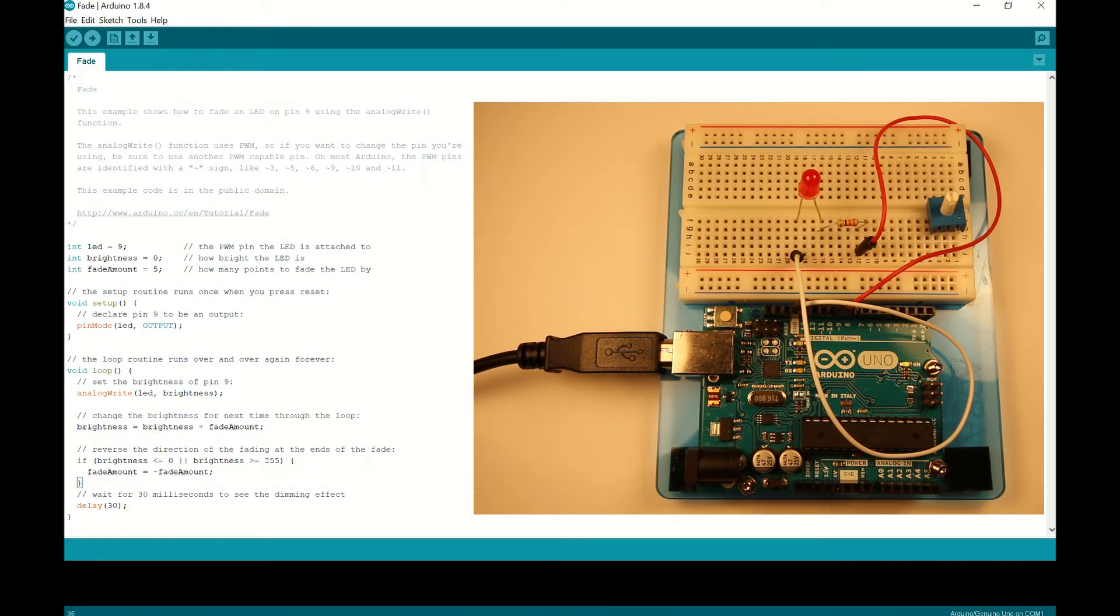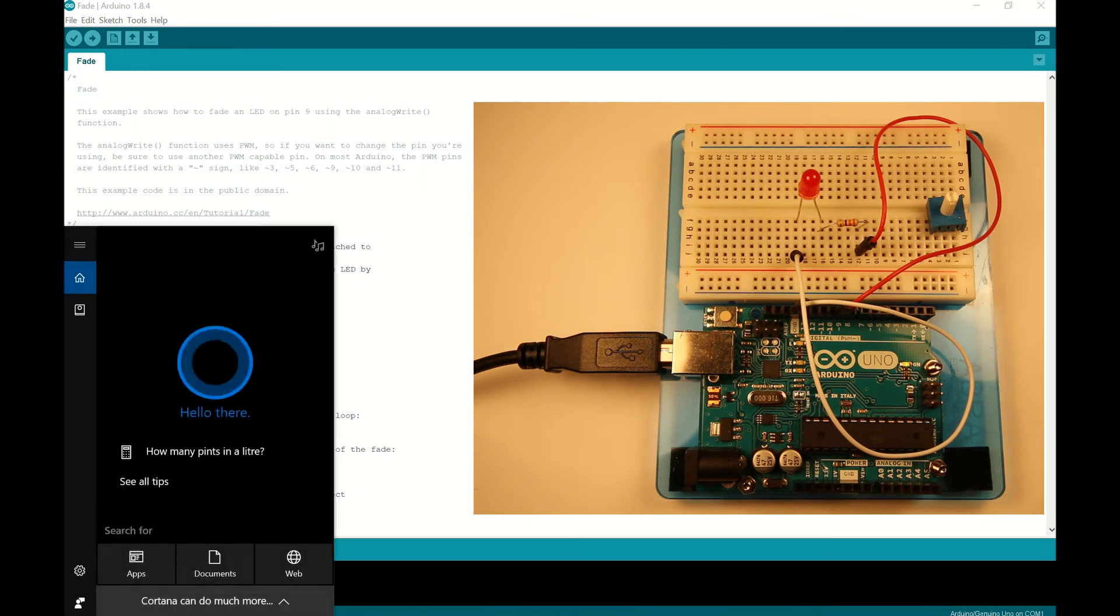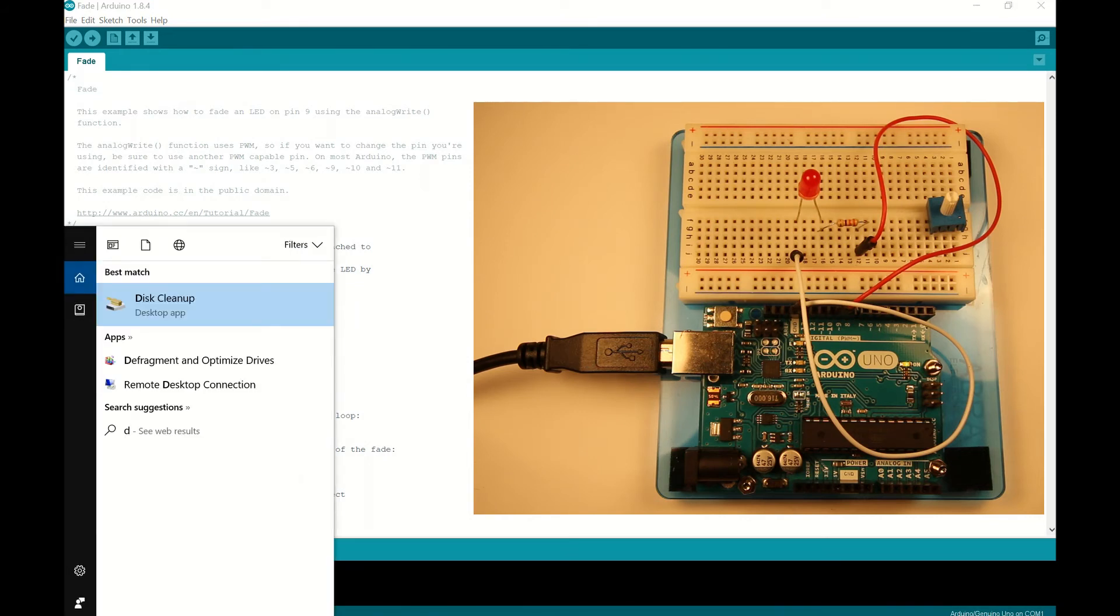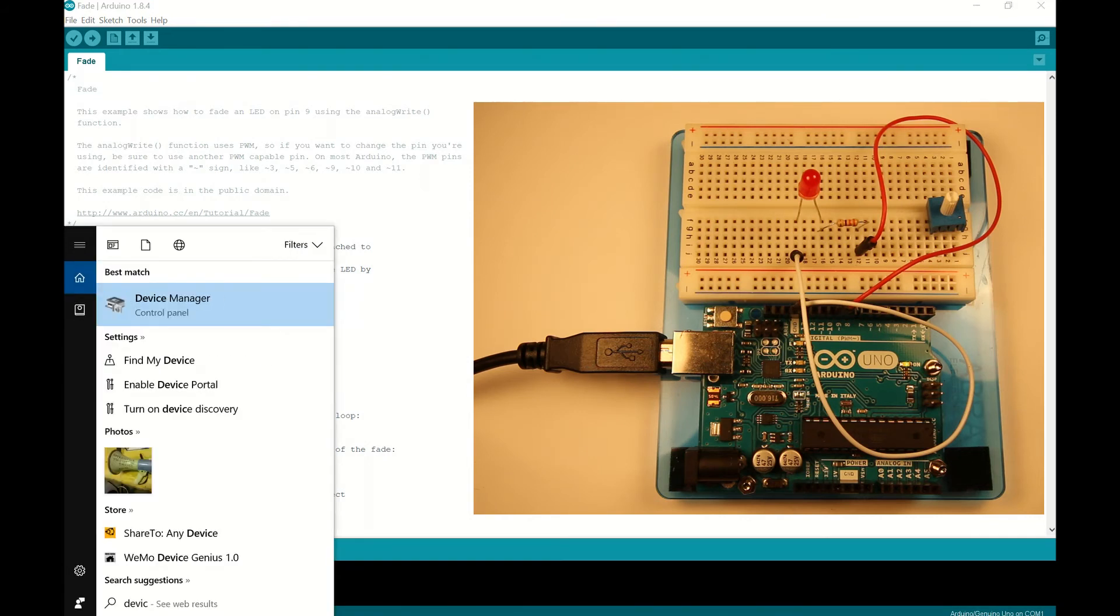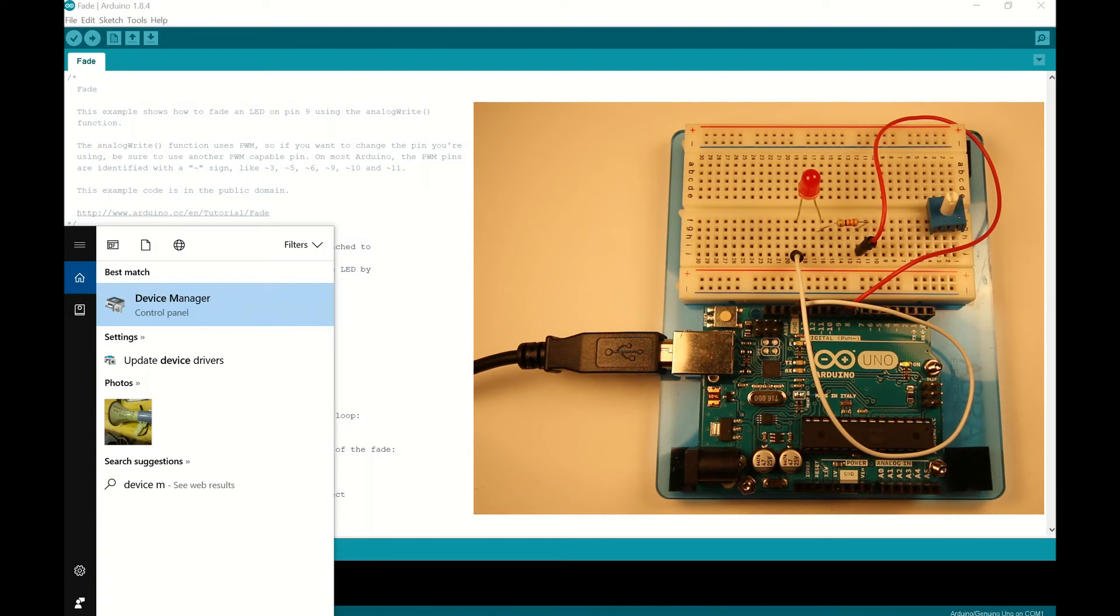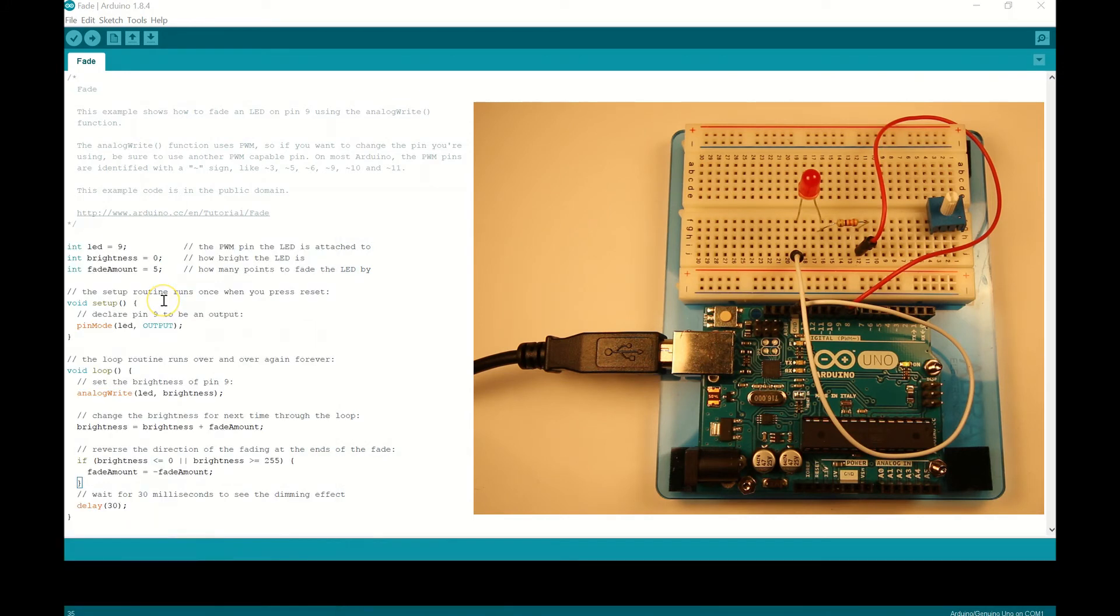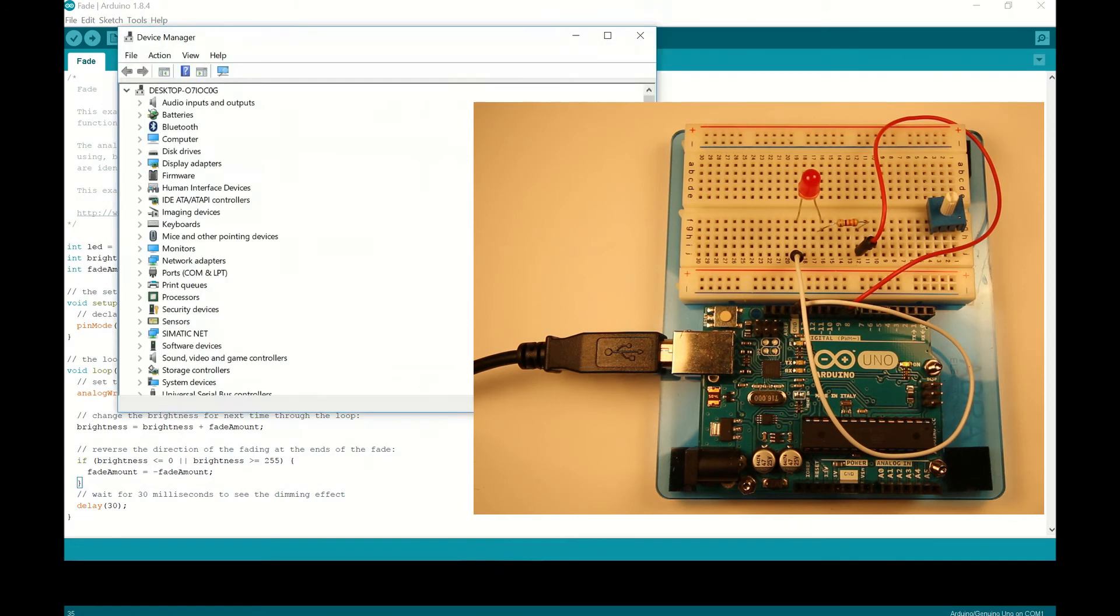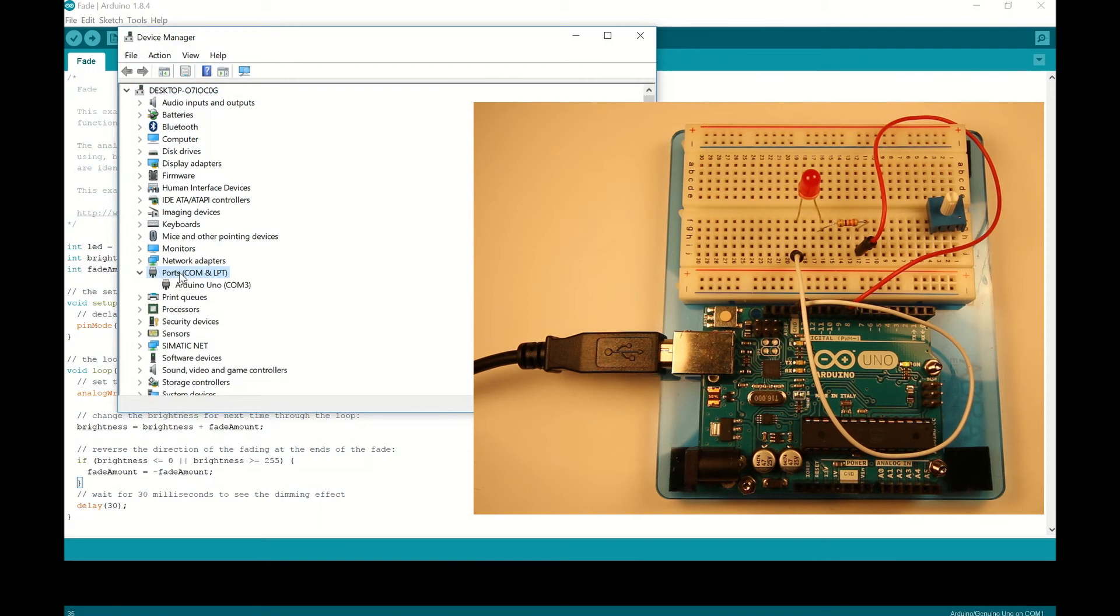So one way to see whether you're actually talking to the Arduino board is to go down to your search menu and type in device manager. There we go. So we'll open up our control panel with our device manager here. There you go. Come on, buddy. There we go. And we're going to scroll down and we're going to find our ports here. So there's my ports right here. I'm going to open this up right here.